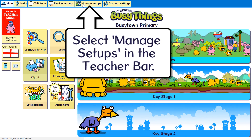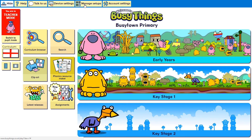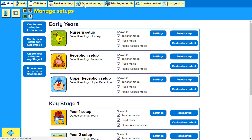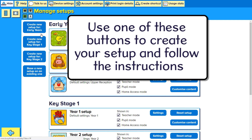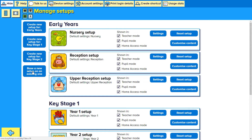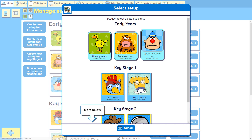Select Manage Setups in the teacher bar. Use one of these buttons to create your setup and follow the instructions.